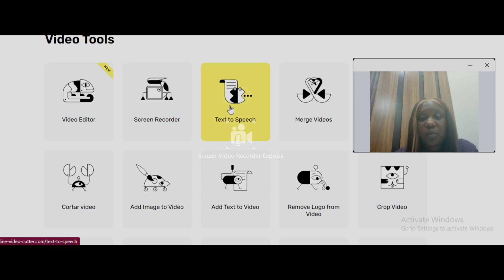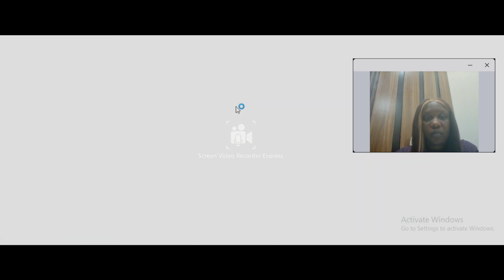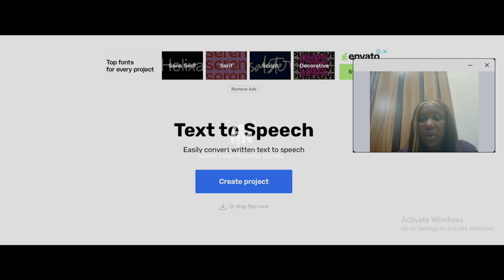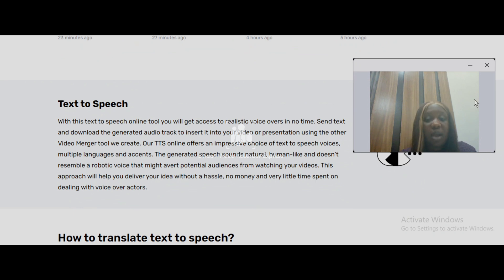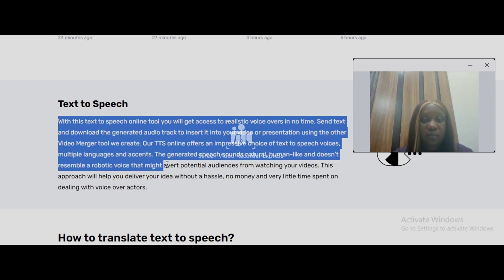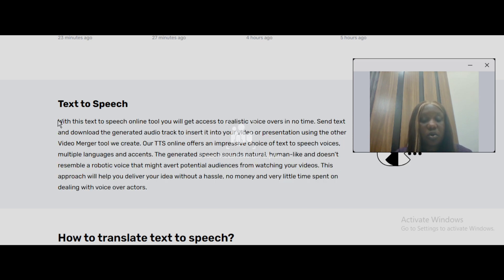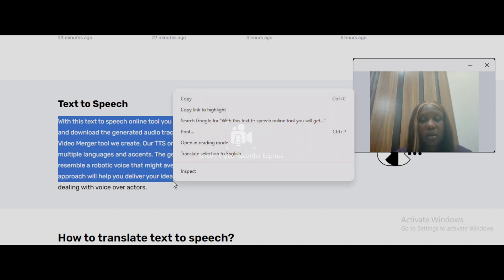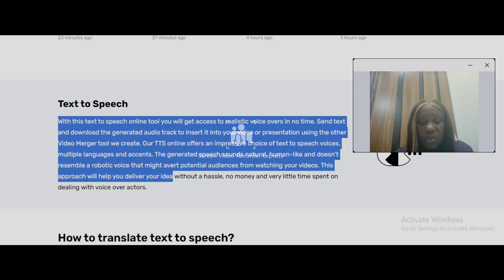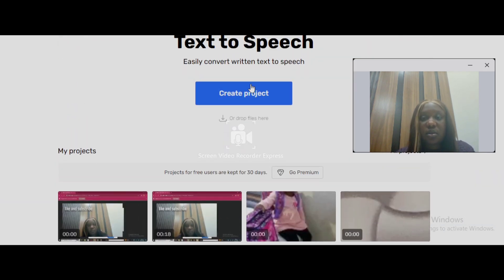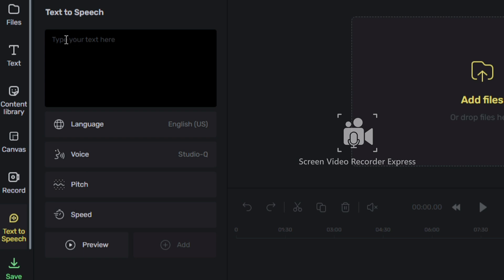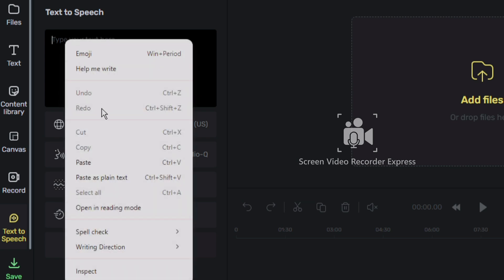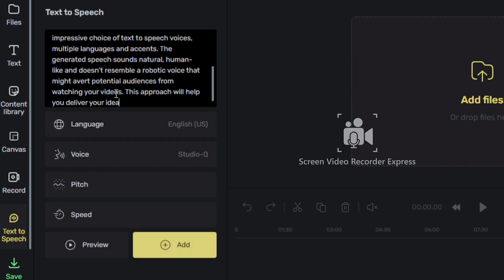Let's check out the text-to-speech tool. I don't have any text copied so I'm just going to copy one from the page. I'm going to copy it and then paste it in there, so you can see how good this text-to-speech tool is on this particular app. I've pasted it in now.